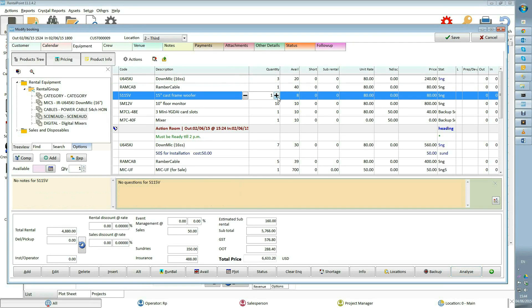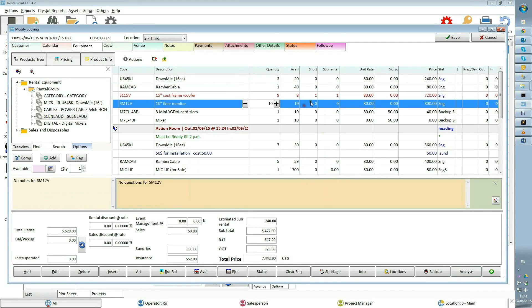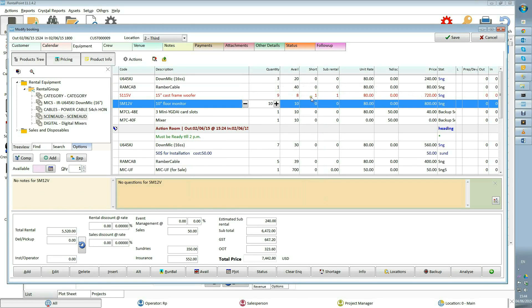Availability shows the number of items you own less any overlapping bookings for the same equipment already in the system. Short shows the number of items short. For example, I will adjust quantity to make this line short. It will be colored in red and short will show one.